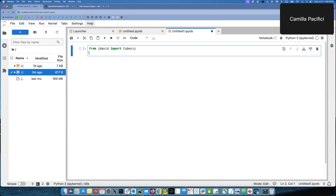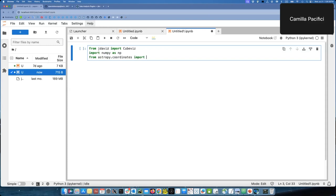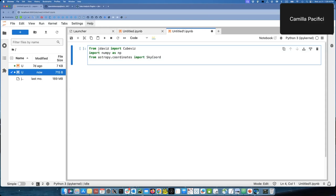The next thing we need, because we need to handle tables, we need to import QBIS as in P. Another ingredient that we need is SkyCord from AstroPy. So from AstroPy coordinates import SkyCord. And then the last ingredient we need is another AstroPy method to handle units. So from AstroPy import units as U for convenience.